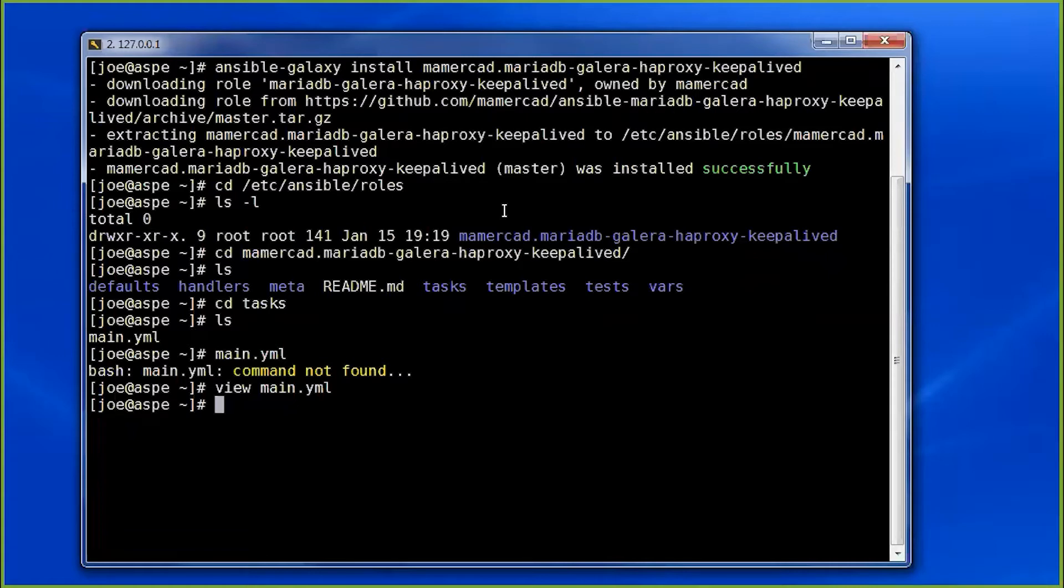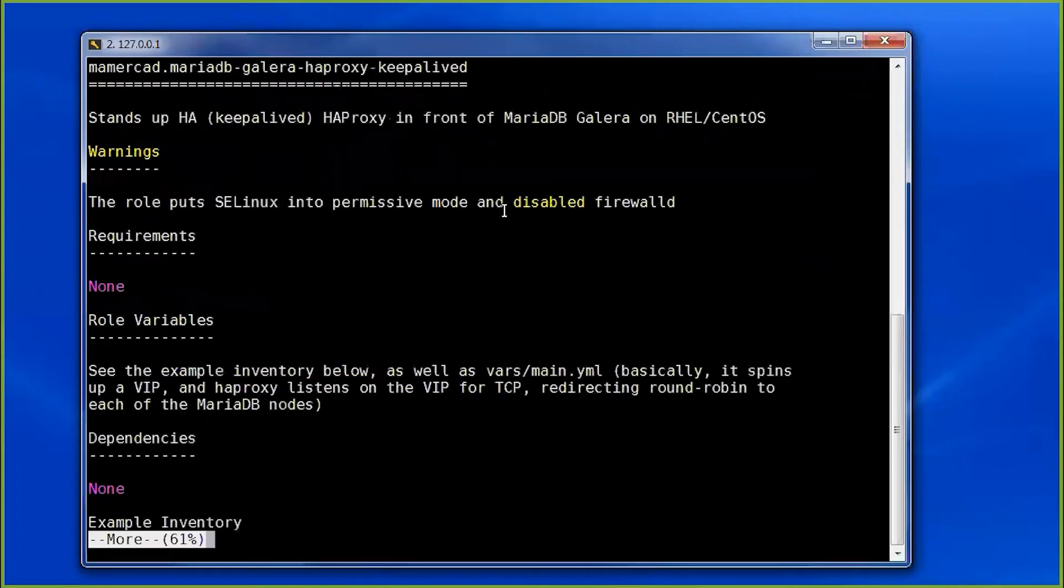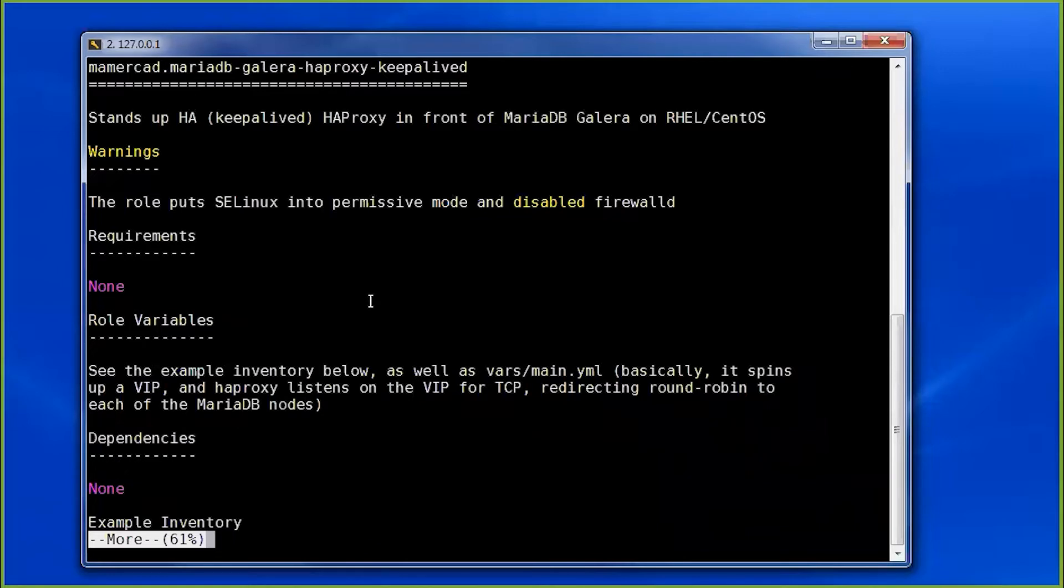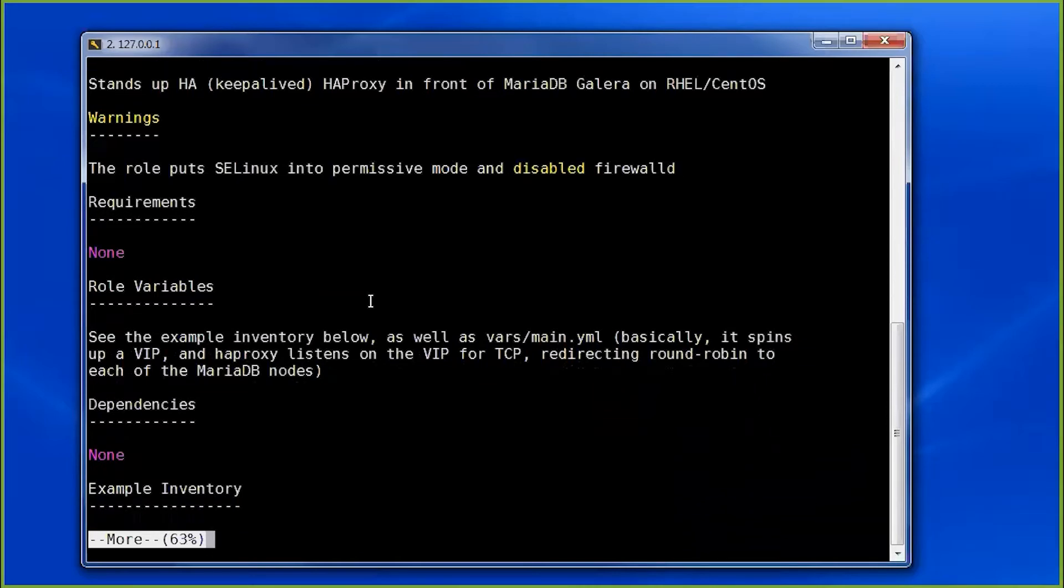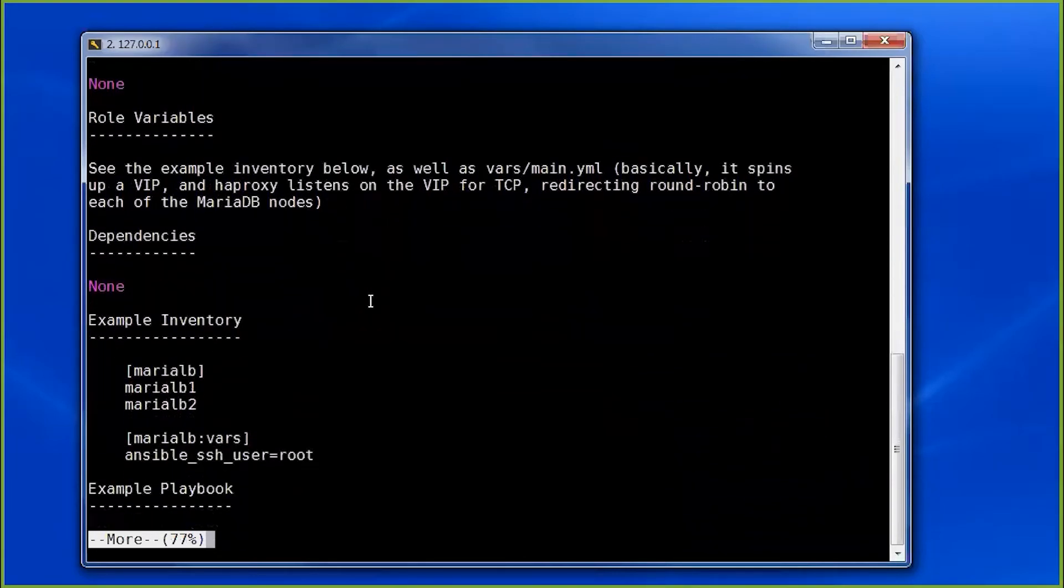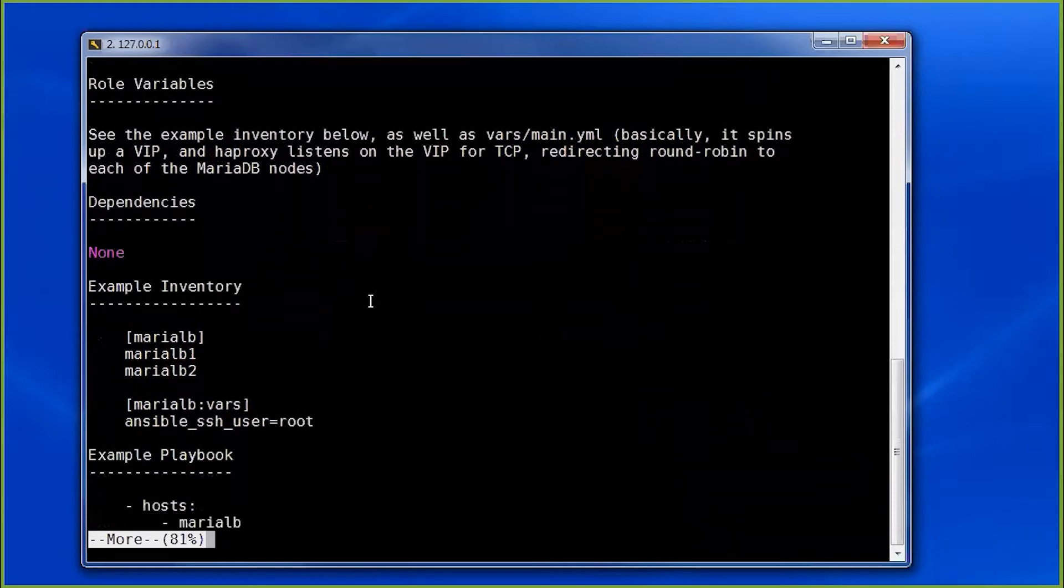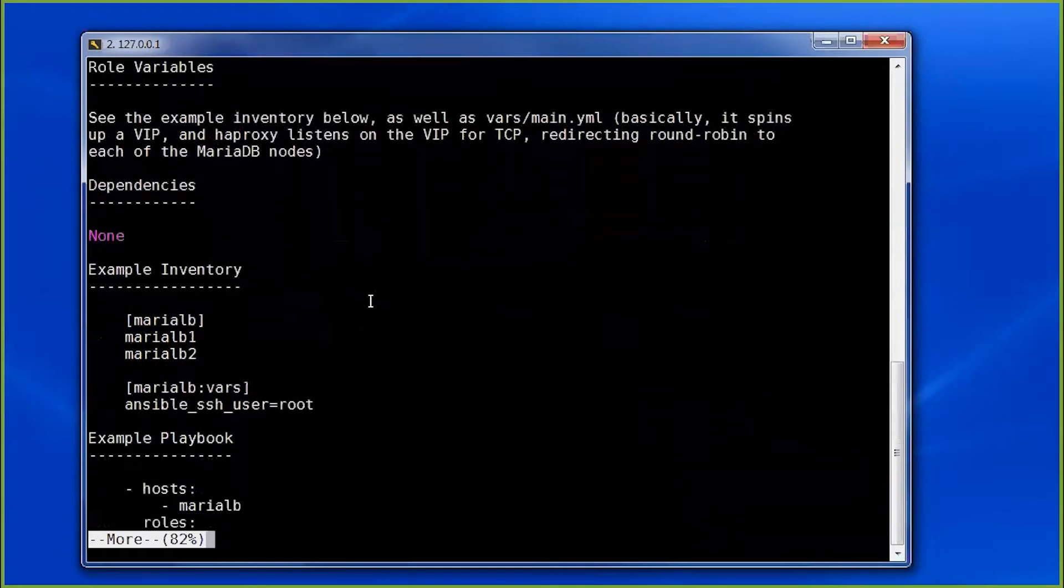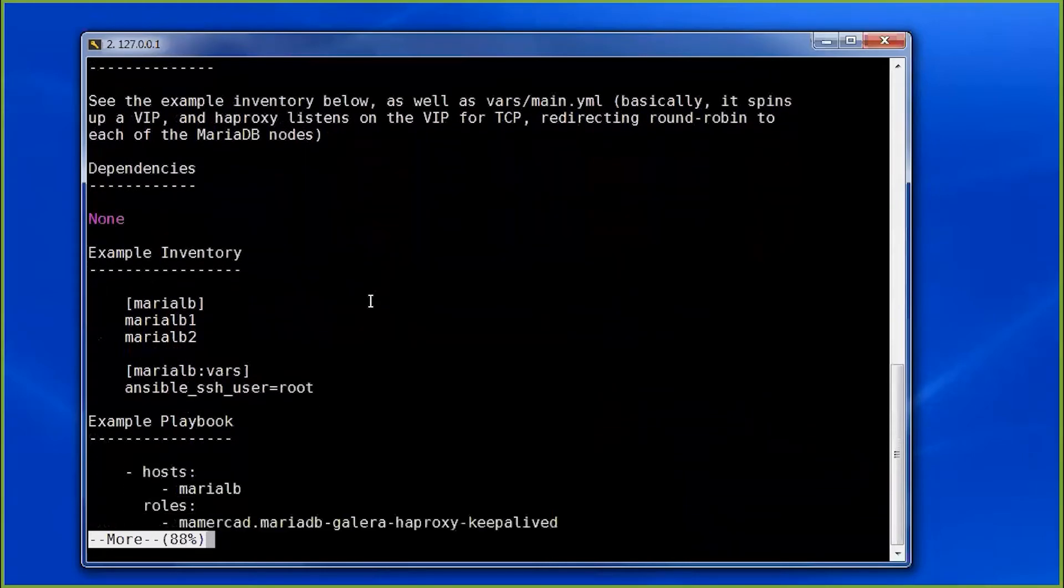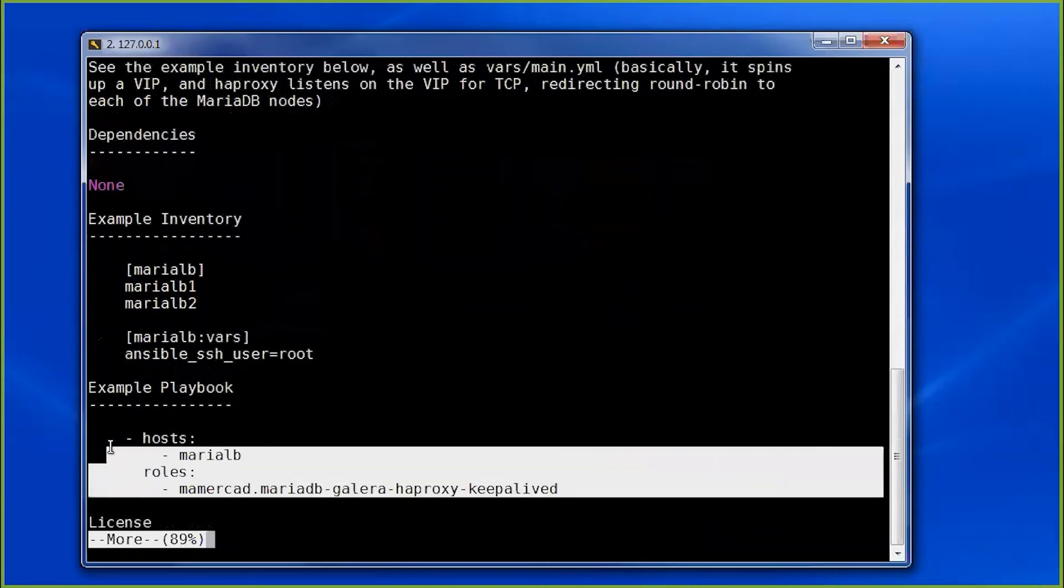Let's go ahead and read the readme. Nothing earth shattering here. He gives us an example inventory. We're going to use our own inventory. And then an example playbook. I'm going to go ahead and copy this because we will use this.